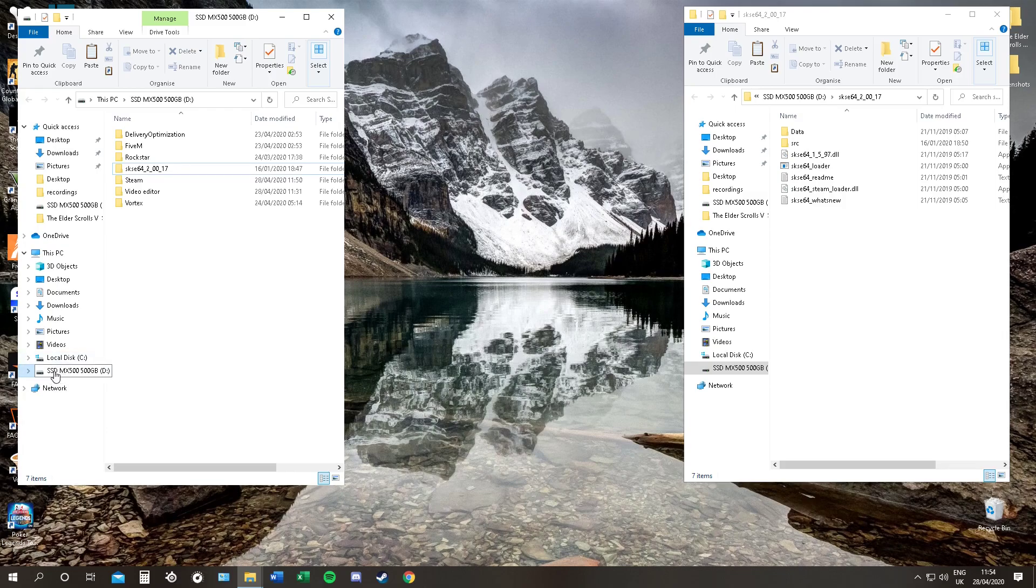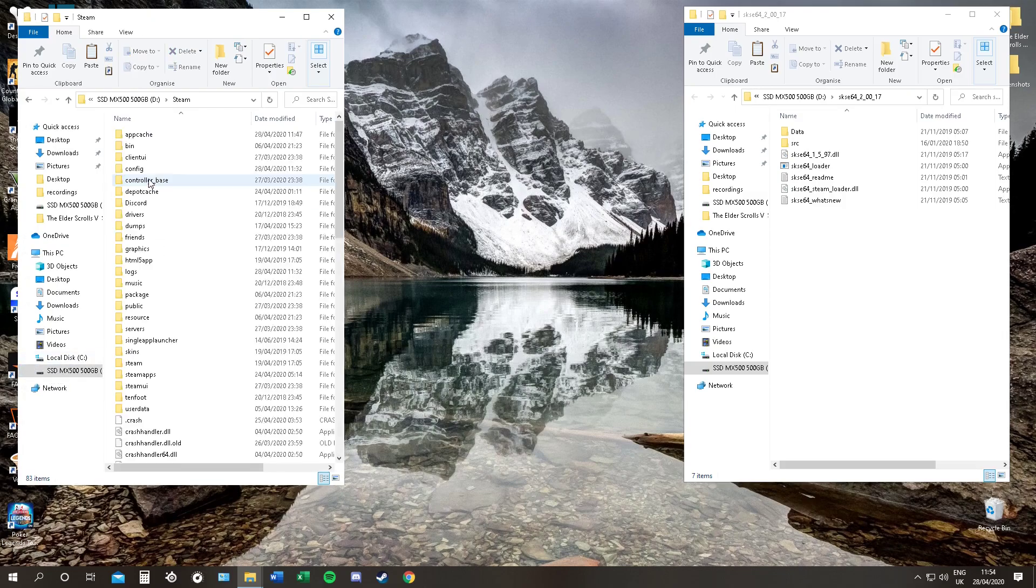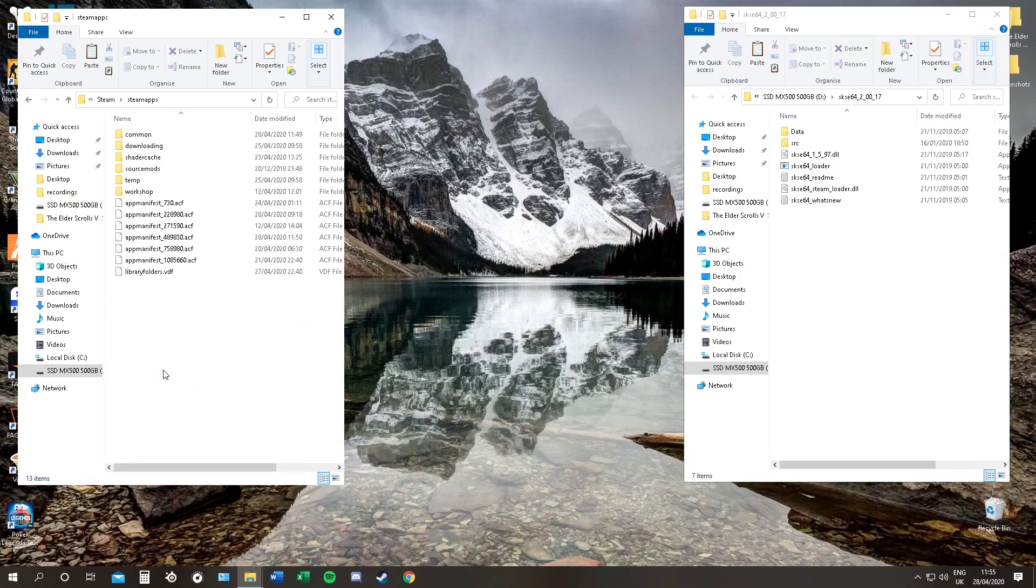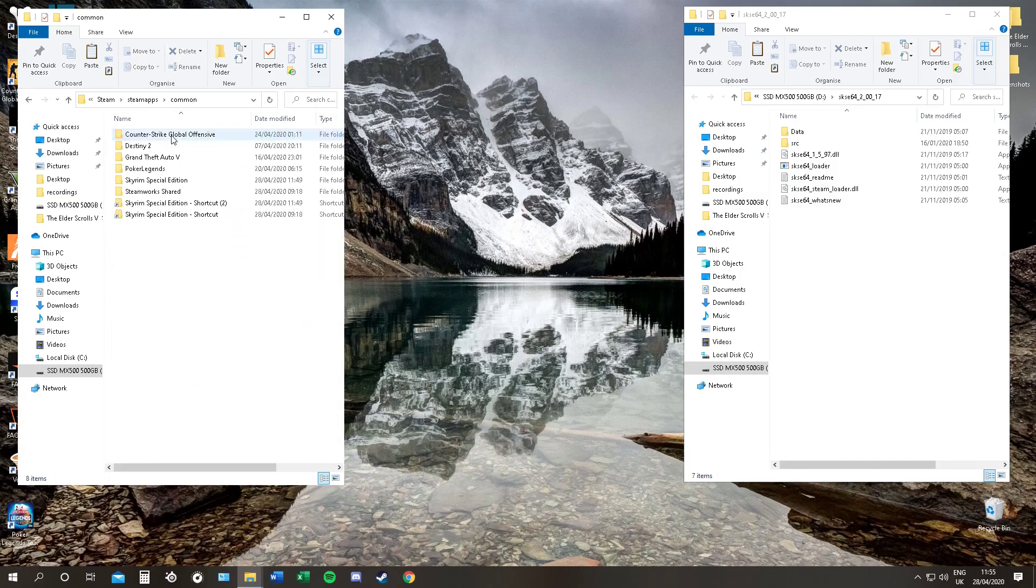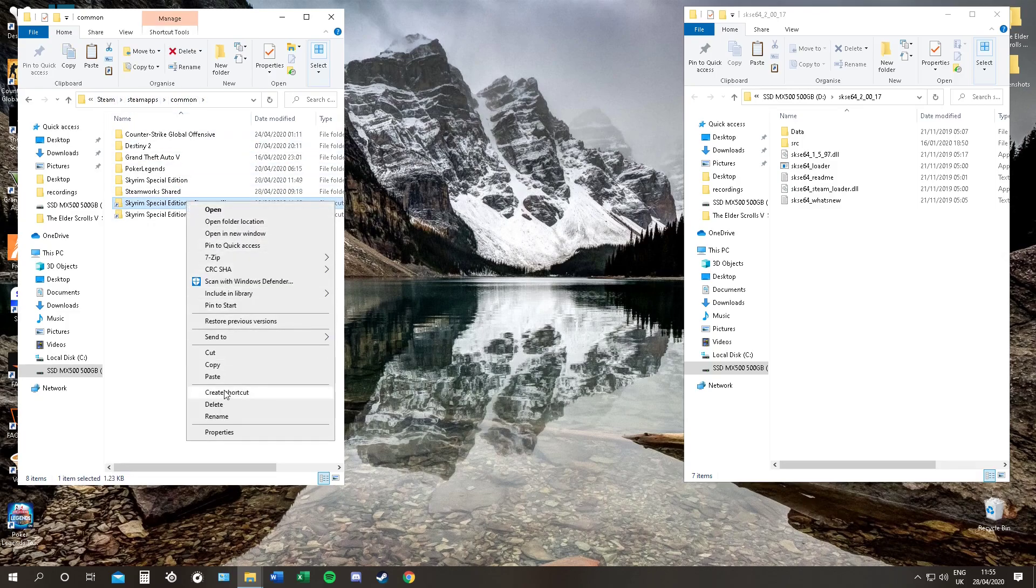Next step, find Skyrim. In my case, it is in my SSD. So you just have to find Steam. Go down to Steam Apps. And then go to Common. This will be the same on every PC. It will be Steam, Steam Apps, Common. That's where your game will be.